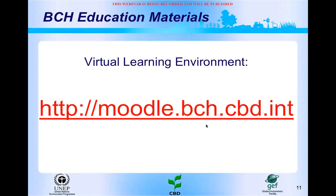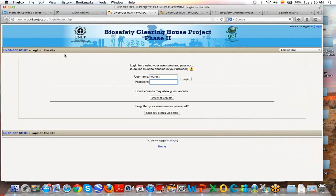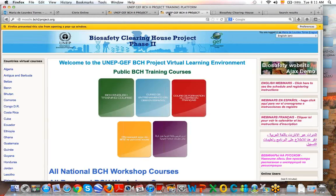During this project, we can access a virtual learning environment. The address is moodle.bch.cbd.int. If you enter this virtual learning environment, a login page will appear and you will be asked for a username and a password. If you do not have a username and password yet, you can log in as a guest. When you log in, you will access the main page of this learning environment.